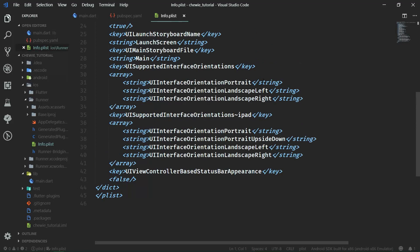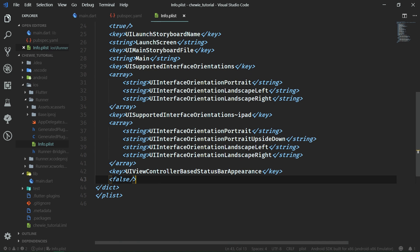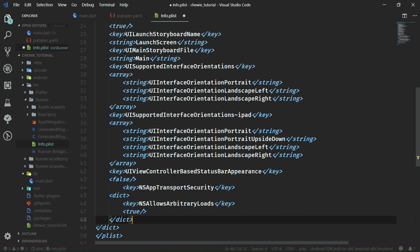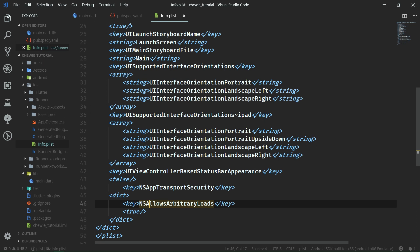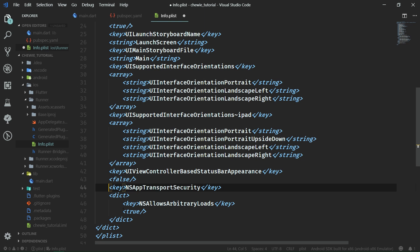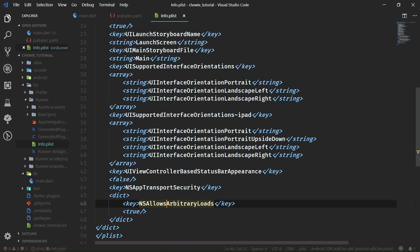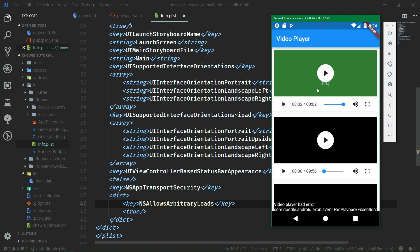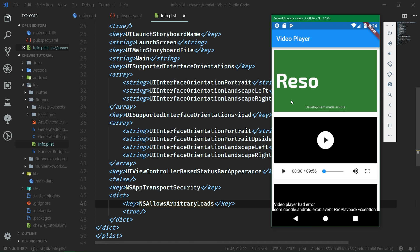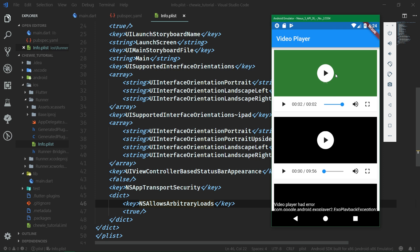So in order to change the permission for iOS so that we can play videos, we need to go into the iOS folder, then Runner, and here is a file called info.plist. Here we want to scroll all the way down and add a new entry inside the outer dictionary — another dictionary with a key NSAppTransportSecurity and a value NSAllowsArbitraryLoads set to true. Also, if you are using an iOS simulator, you'll not be able to play videos directly inside that simulator, as we are able to do in the Android emulator. For playback on iOS devices, you actually need to use an actual device, not a simulator.